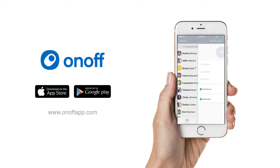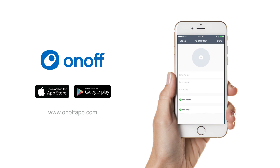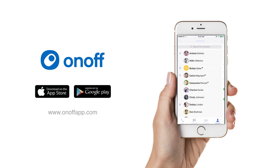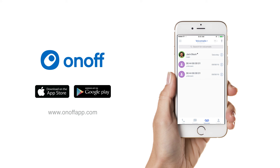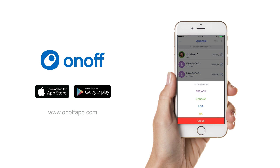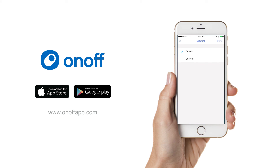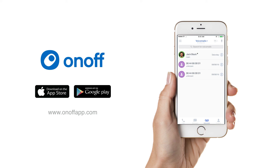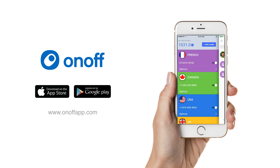OnOff also offers some very useful options where you can create contacts within the app instead of just syncing from your phone, and also record a voicemail or set a preset recorded voicemail for your calls. No matter if you take your SIM card out and put a new one in, the numbers are reachable through the OnOff app and aren't linked directly to your SIM card, so no matter what phone or what SIM card you use, all of these numbers are still available.